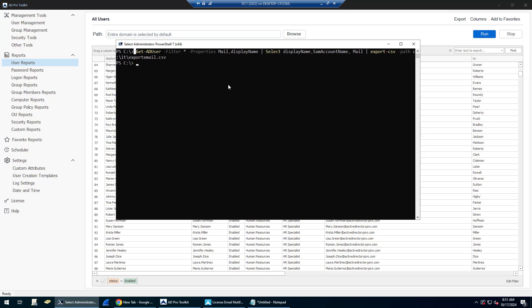Another example is you can search Active Directory for a specific email address. So maybe you have an email address and you want to know which account it is configured on. I've got some examples of that as well. That's it. Thanks for watching.